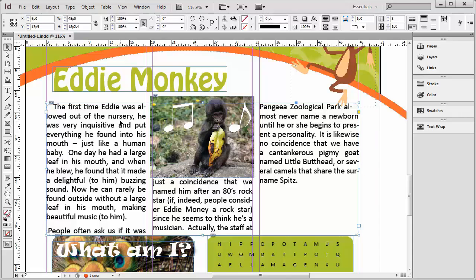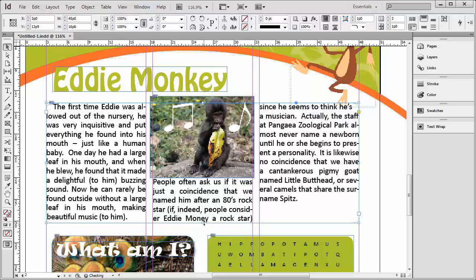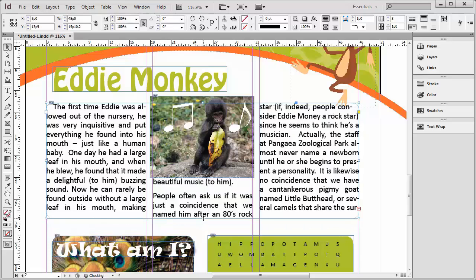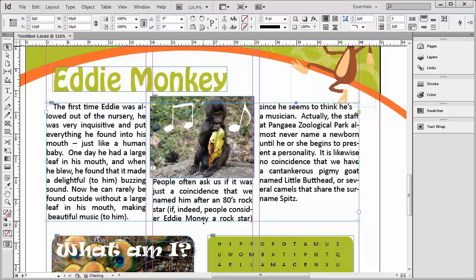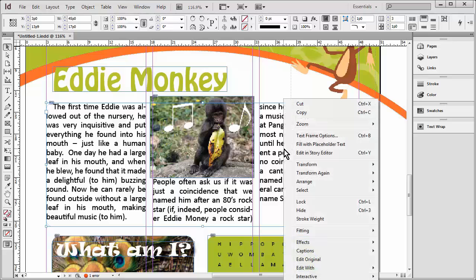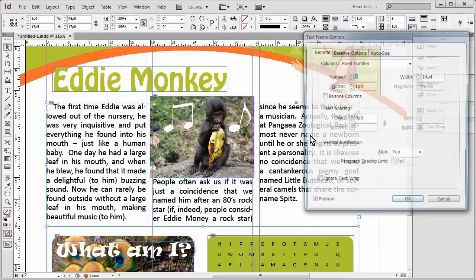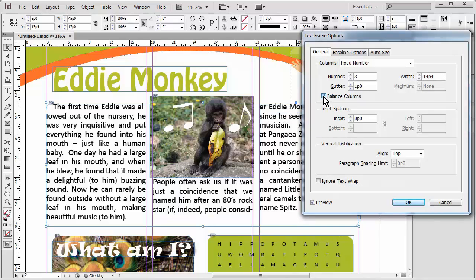Now I'm going to select the background text again and try one more thing we haven't done before. We want to make this even across here, so we could just pull this up a little bit at a time until we get what we want. We've got some over-set text there, so that one's not quite working. But let's try this — we can right-click and go to Text Frame Options and try Balance Columns. And that balances them out a little bit better.